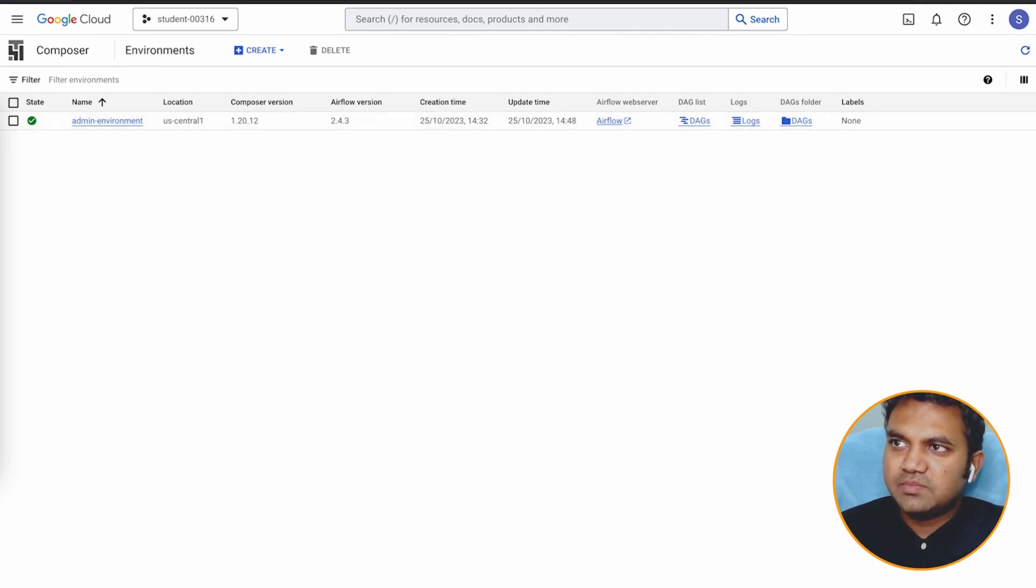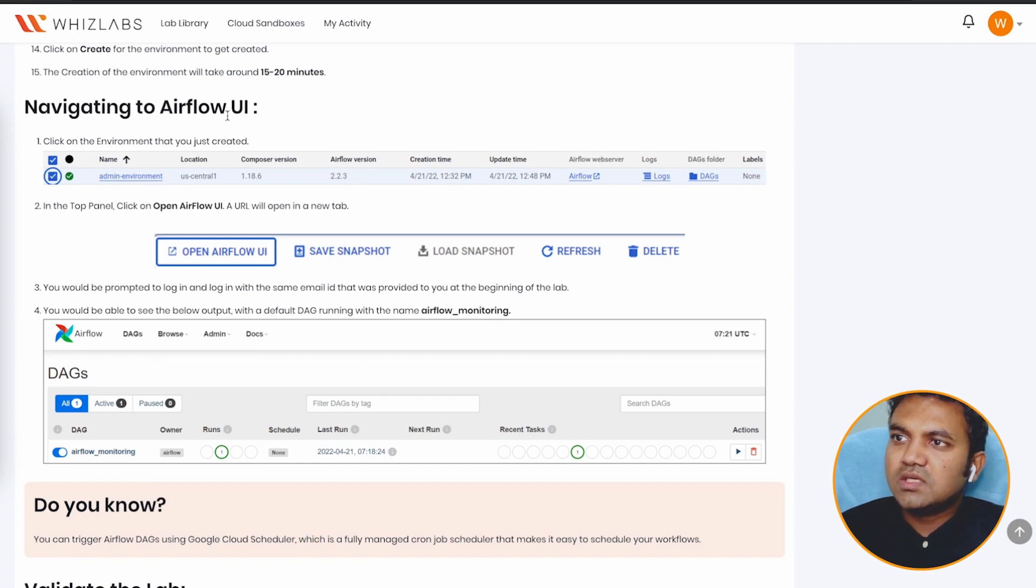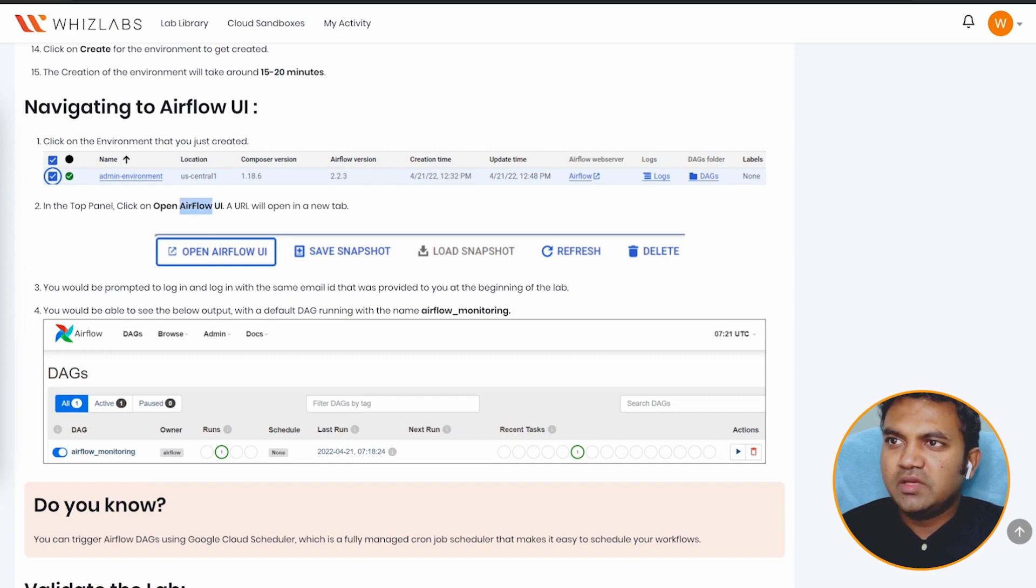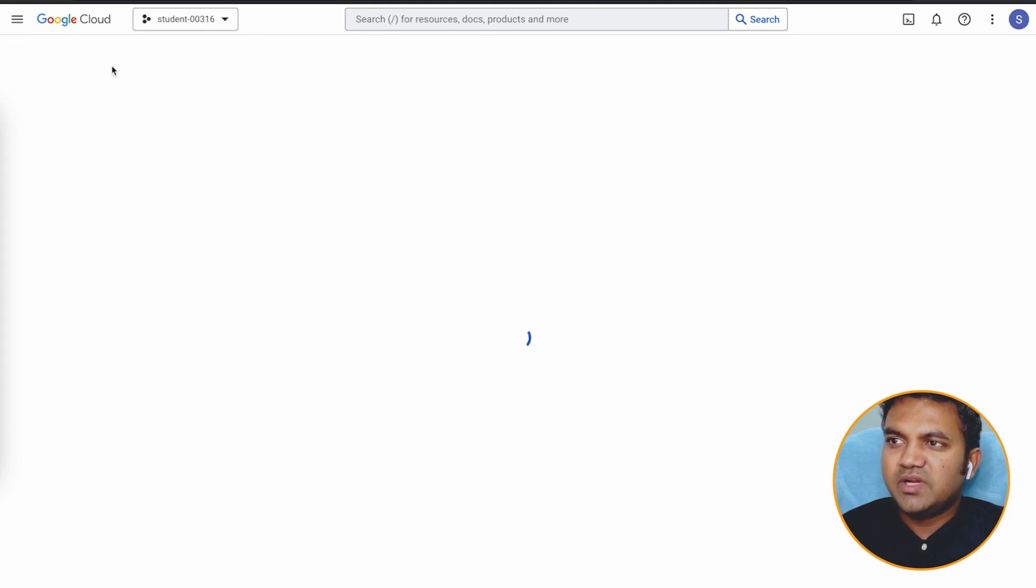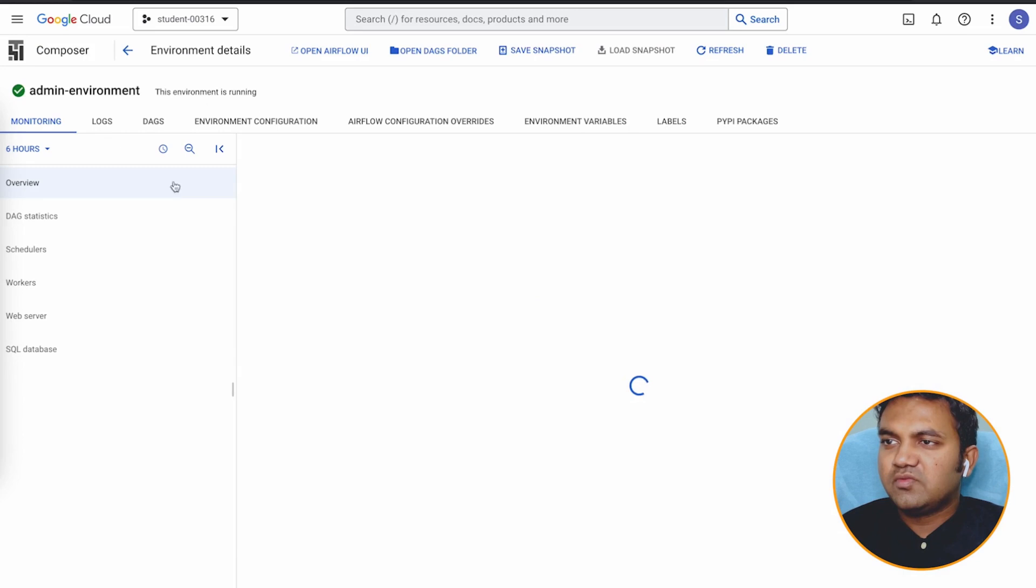So let's see the steps. Once the composer environment is created, we need to click on the open airflow UI. Let's click on the name of the environment, and then we need to click on the open airflow UI.